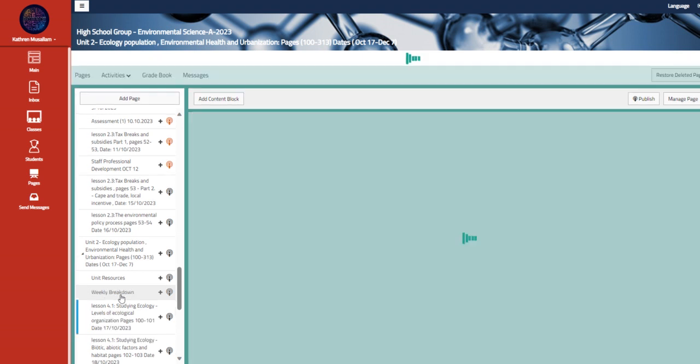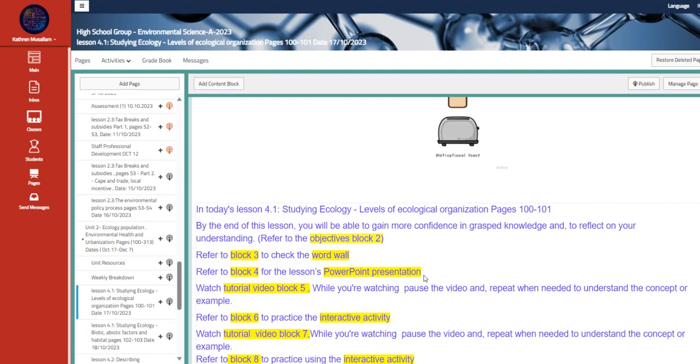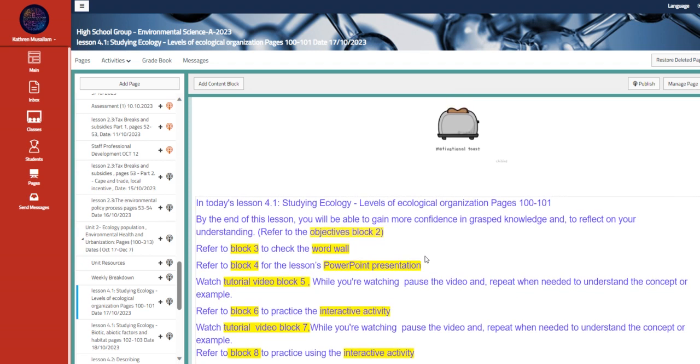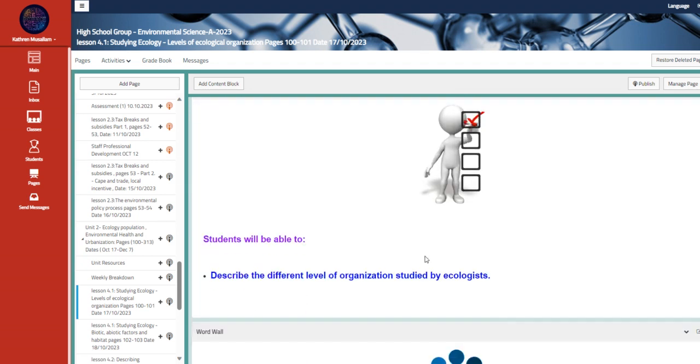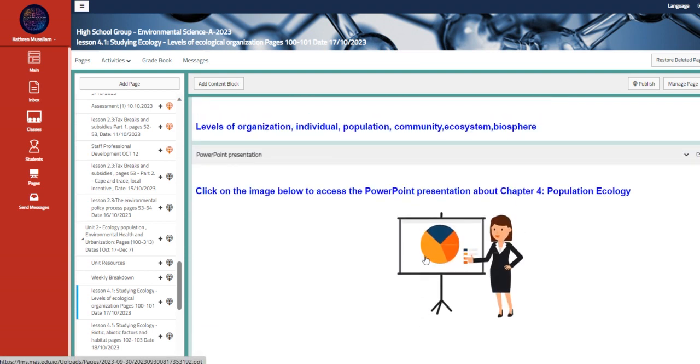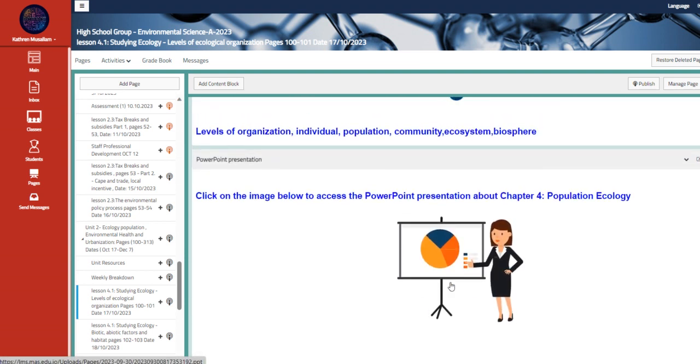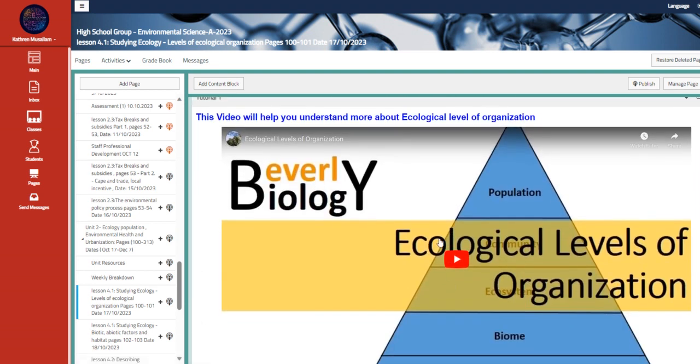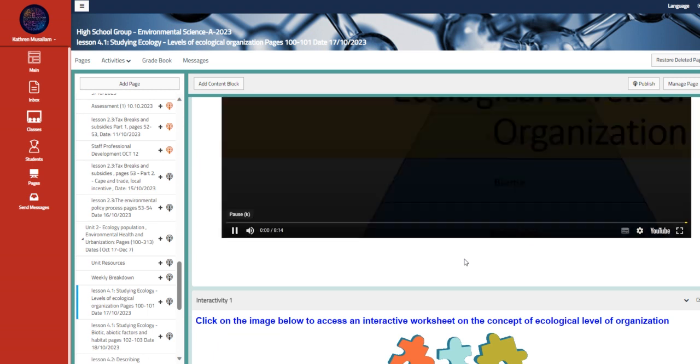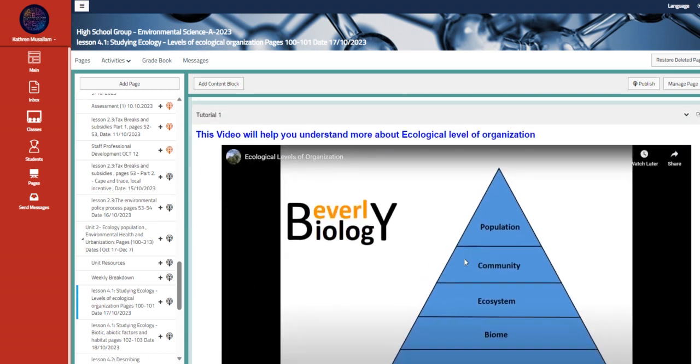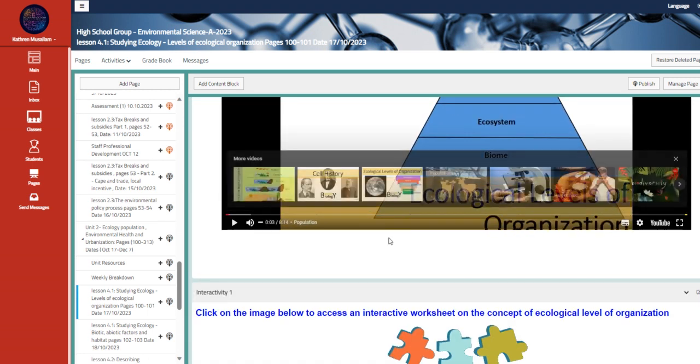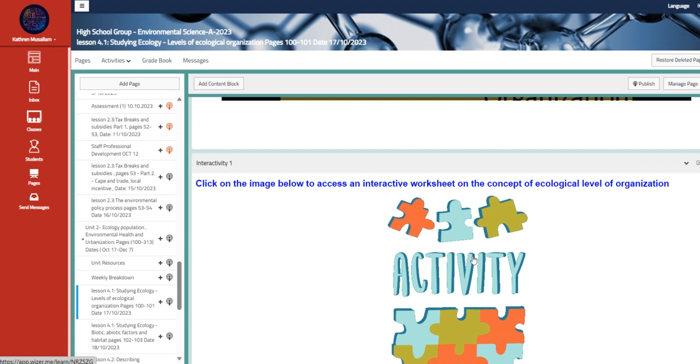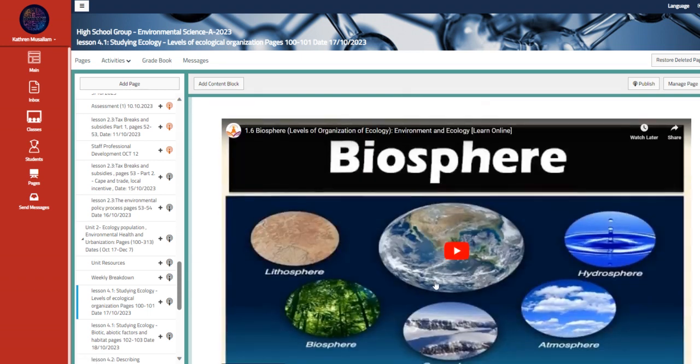Here we have the studying ecology, levels of ecological organization, pages 100 to 101. Describe the different levels of organization studied by ecologists. Then this is the PowerPoint that we're going to talk about. And here is the first video, which is ecological level of organization. We have an interactive worksheet from WiserMe about the same topic.